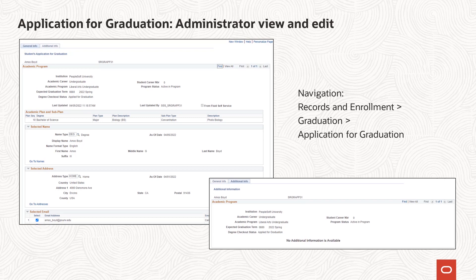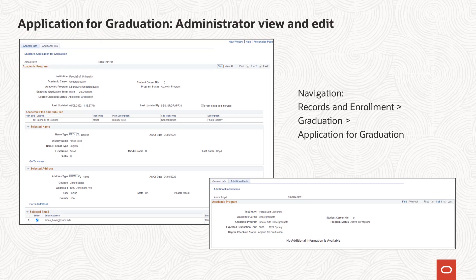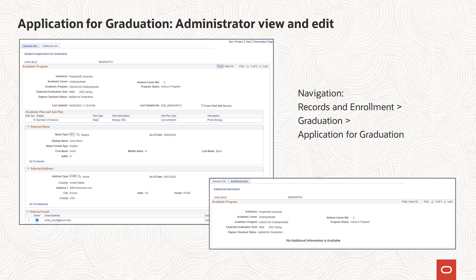There are two pages in this component. The general info page includes all of the core career, program, and plan data related to the application as well as name, address, and contact detail selections made as part of the application. The additional information page is intended to provide view and edit capability on data that is gathered from the fluid additional information page. As is the case with the student-facing page, the use of this page is optional and requires that steps be taken to enable any feature developed at your institution via the drop zone.